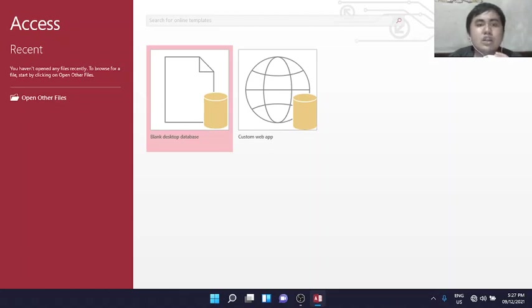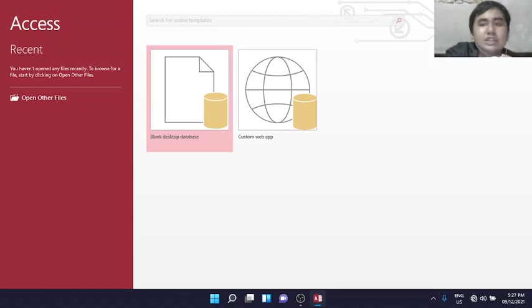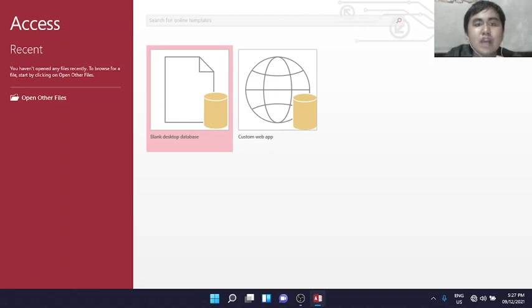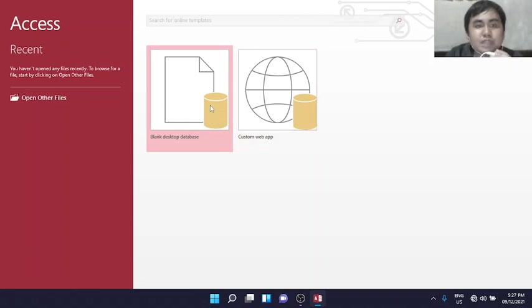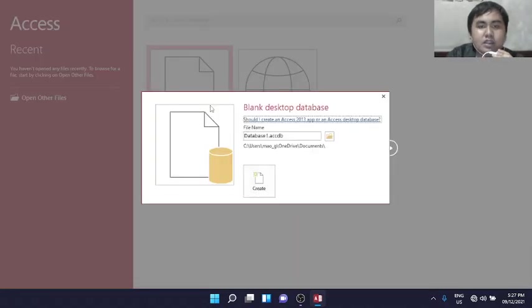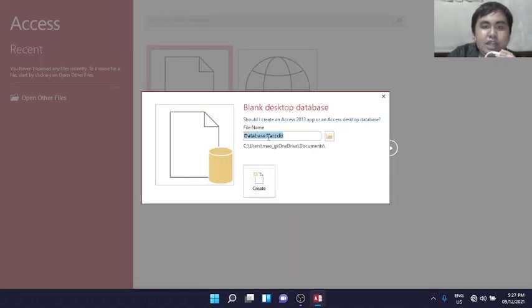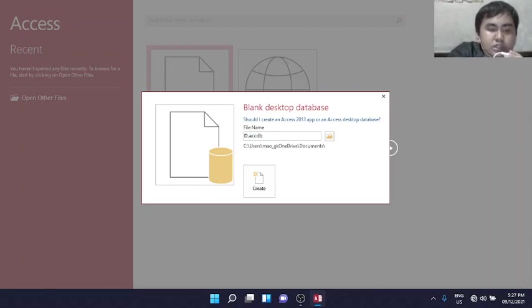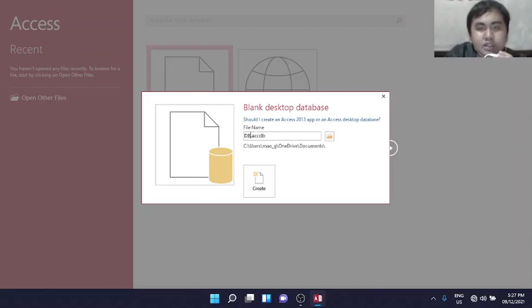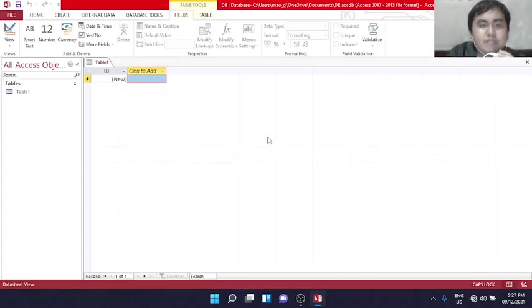So now, we are here at Microsoft Access. We will create a blank desktop database. We will name it DB, short for database, and create.